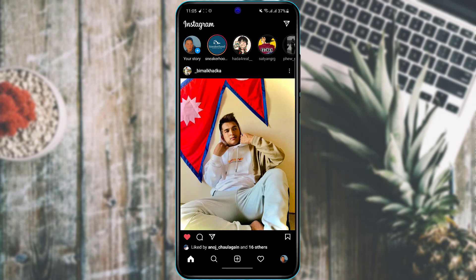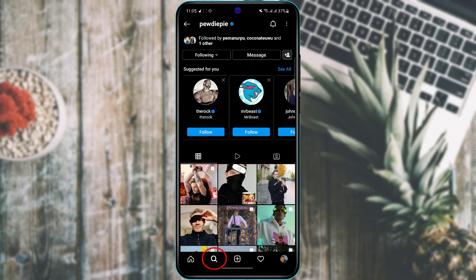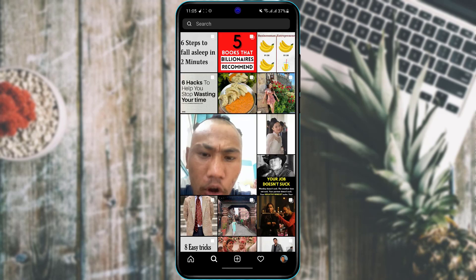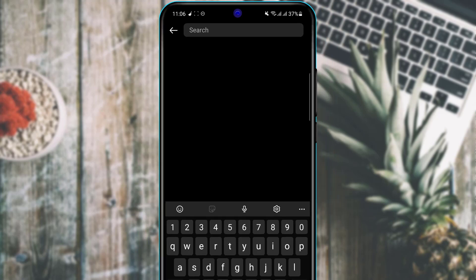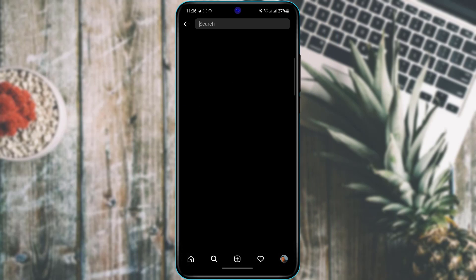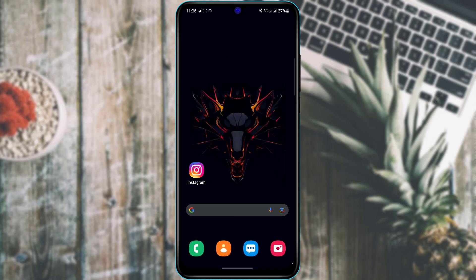Finally, you can clear your search history. Go to the search icon at the bottom, tap the search box, and you'll see a list of people you've recently searched. Tap the cross icon next to any profile to remove it from your search history, keeping your searches private from others who use your phone.